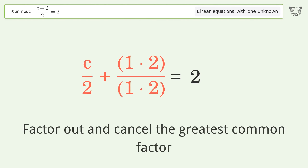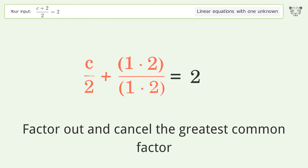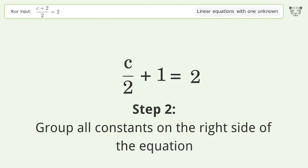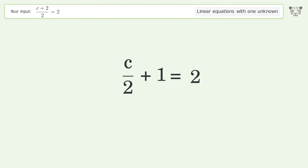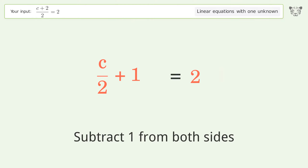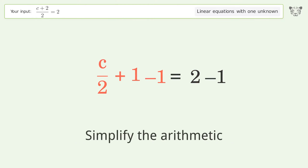Factor out and cancel the greatest common factor. Group all constants on the right side of the equation by subtracting 1 from both sides. Then simplify the arithmetic.